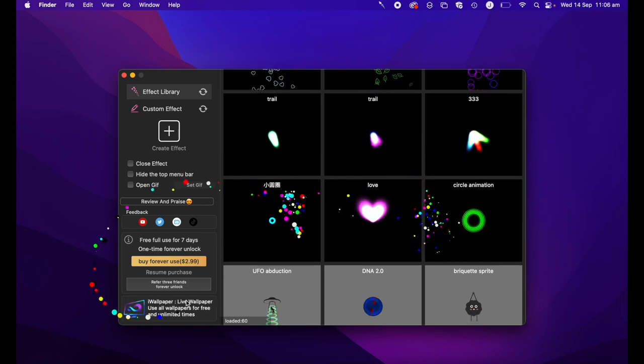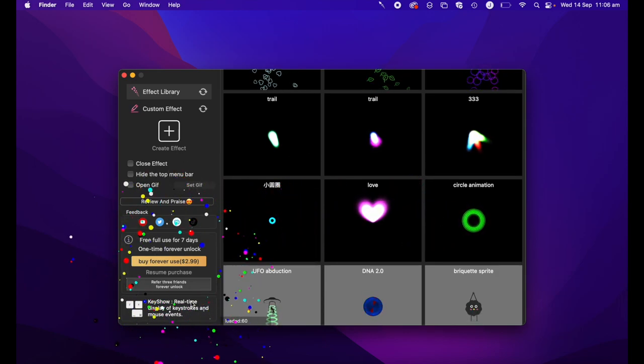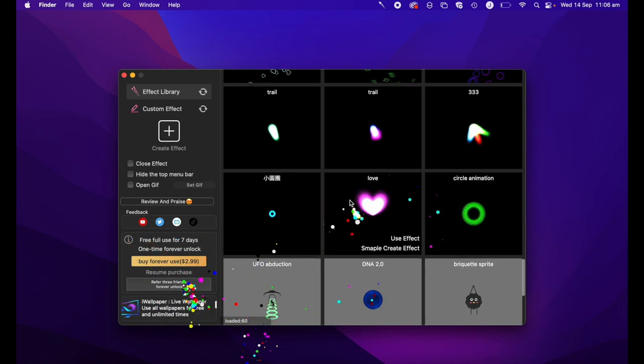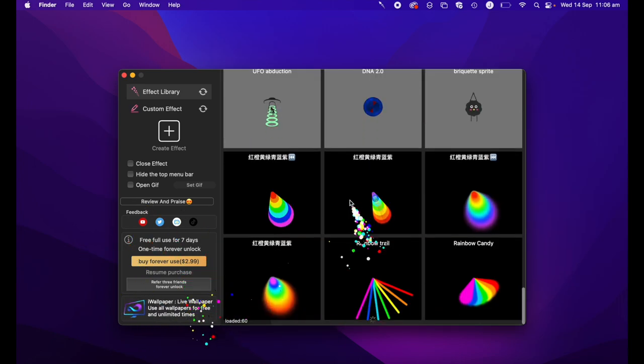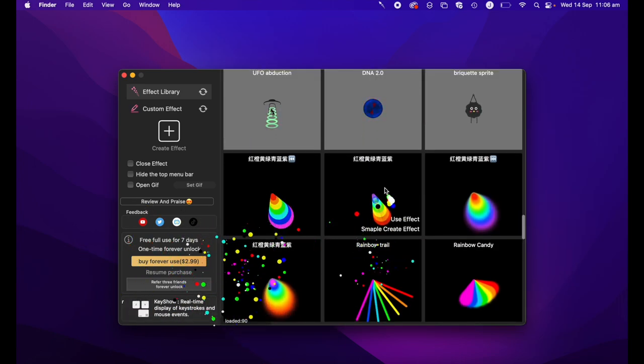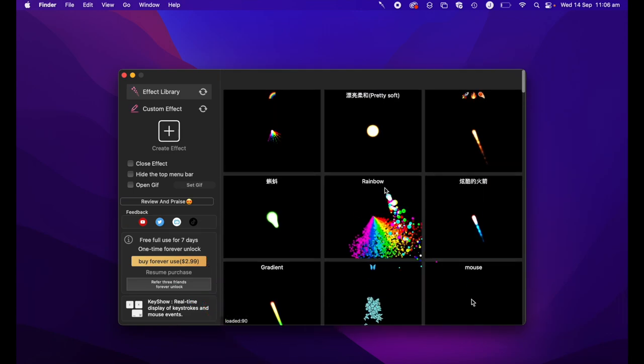In this software, you get free use for seven days. You can, however, if it's something that you enjoy using, it's only $2.99 to unlock it forever.